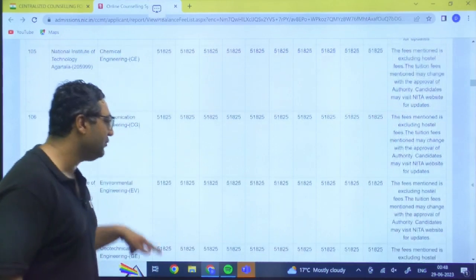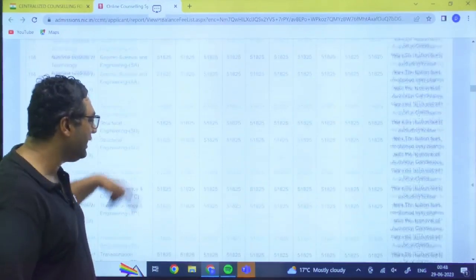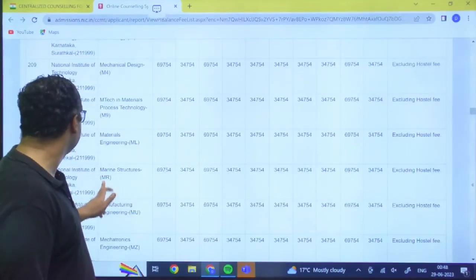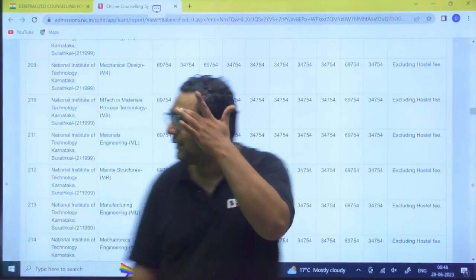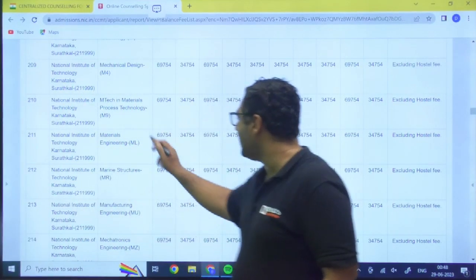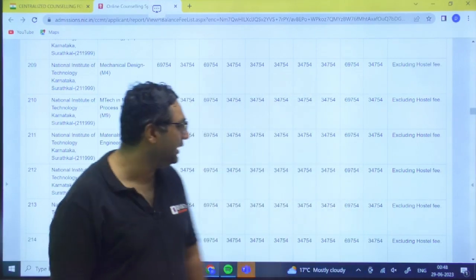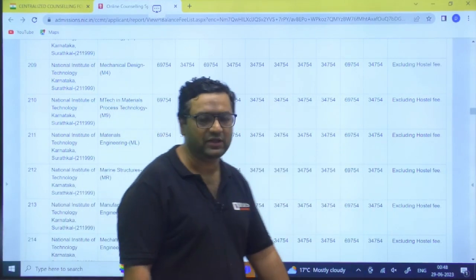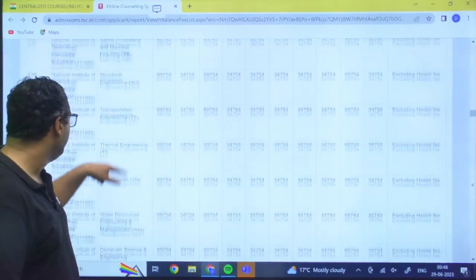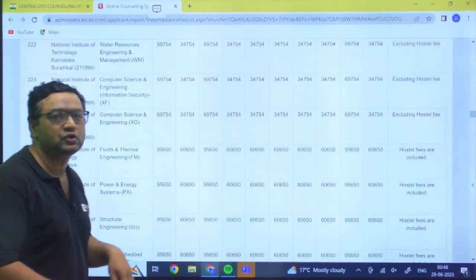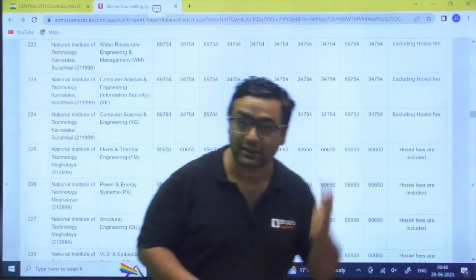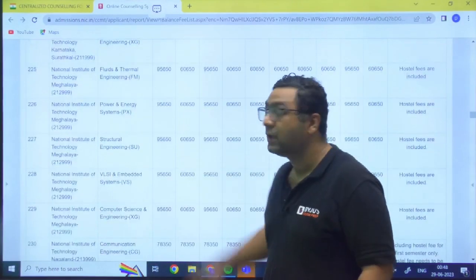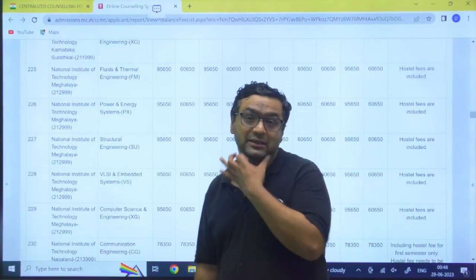So guys, likewise you can check for any NIT, for any institute which you are going to fill. Like there is NIT Surat Khal, for that 69,754. And here also they have mentioned excluding the hostel fees. So hostel fees are generally different because there are some types of hostels also, like one seater, two seater, three seater. Based on that also the things change sometime in some of the NITs.